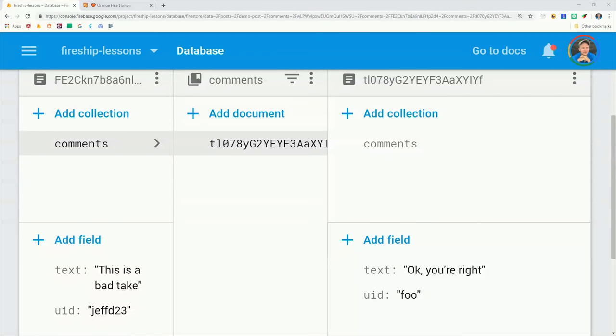So this data model preserves the hierarchy of comments and replies, but now let's take a look at how we can group these collections together to query them based on the user ID. And also some of the caveats that you'll run into along the way.